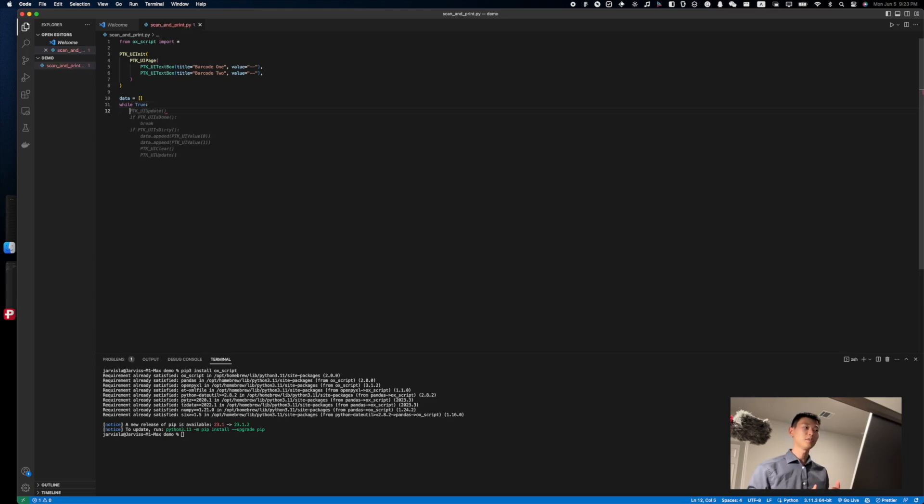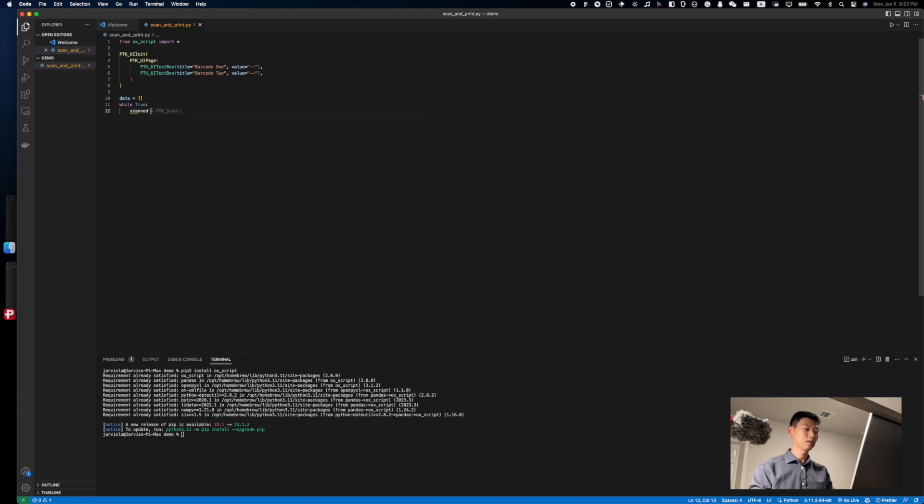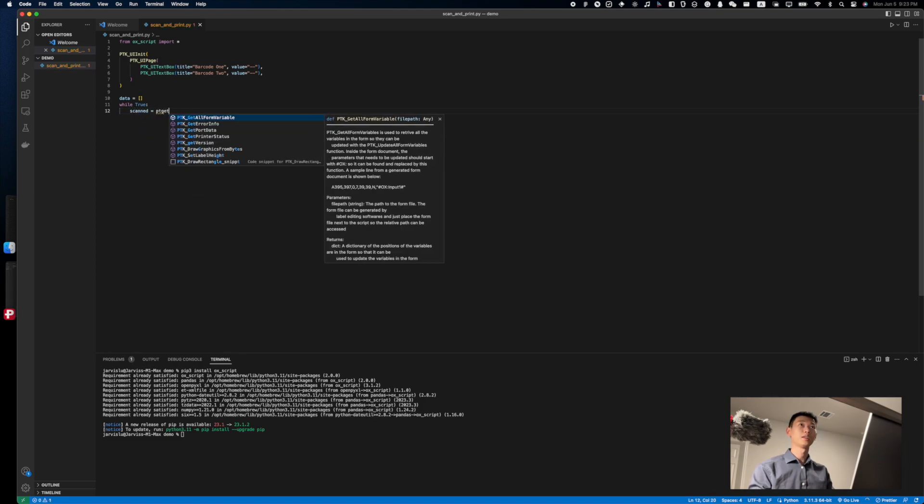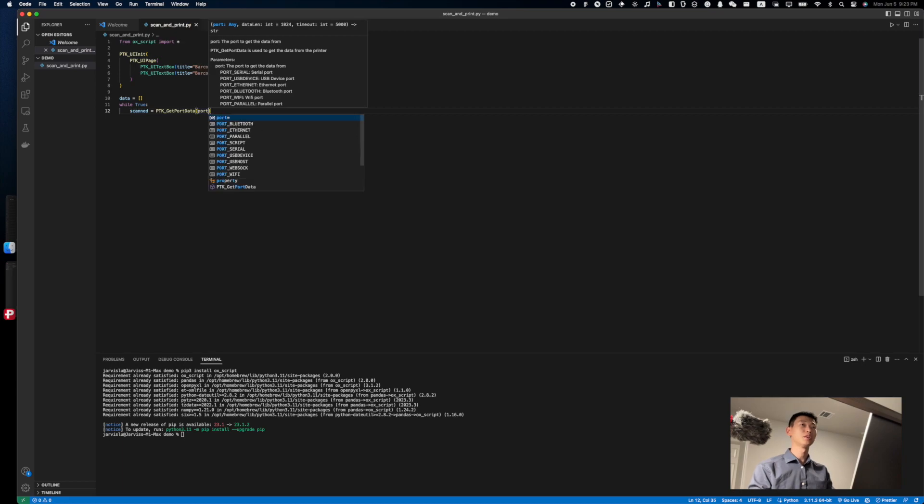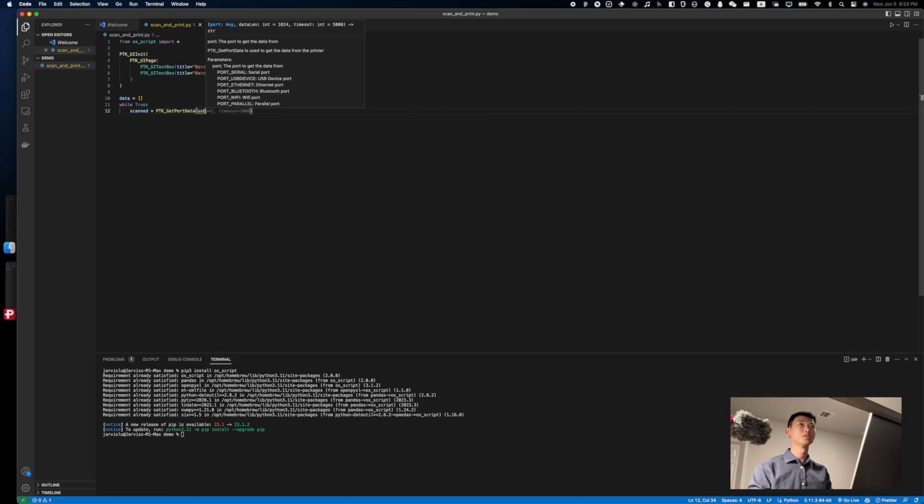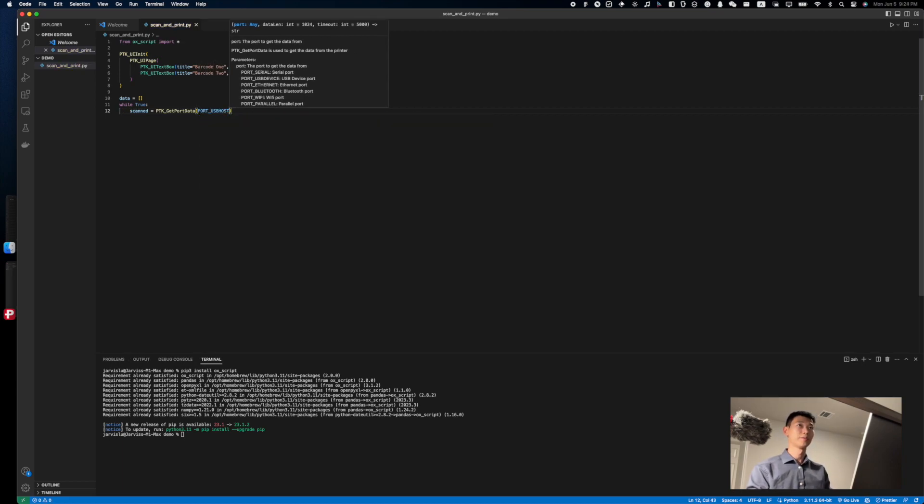And at the beginning of the loop, we'll certainly want to get the latest port data. We could do so by using scanned equals to ptk getPortData, and I'm going to set the port equals to USB host right here.